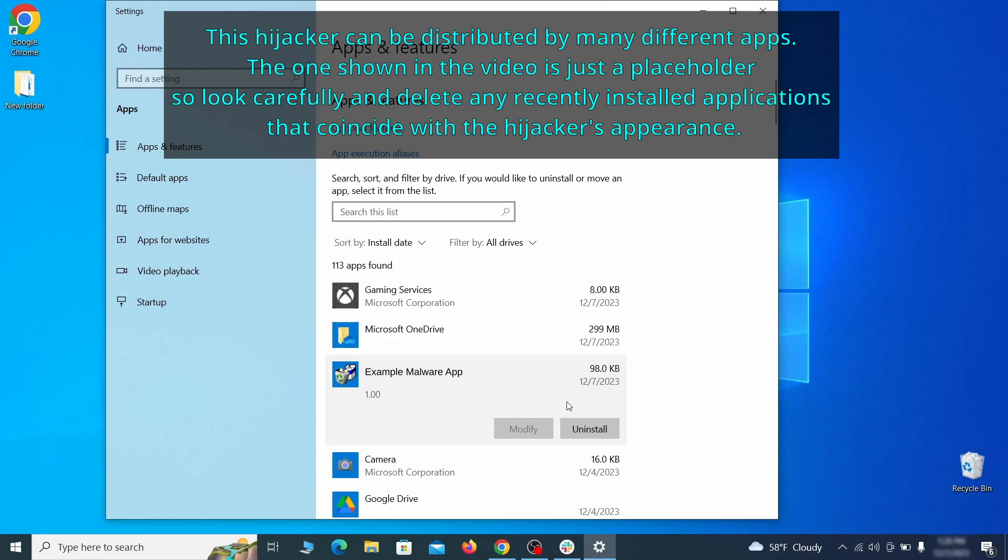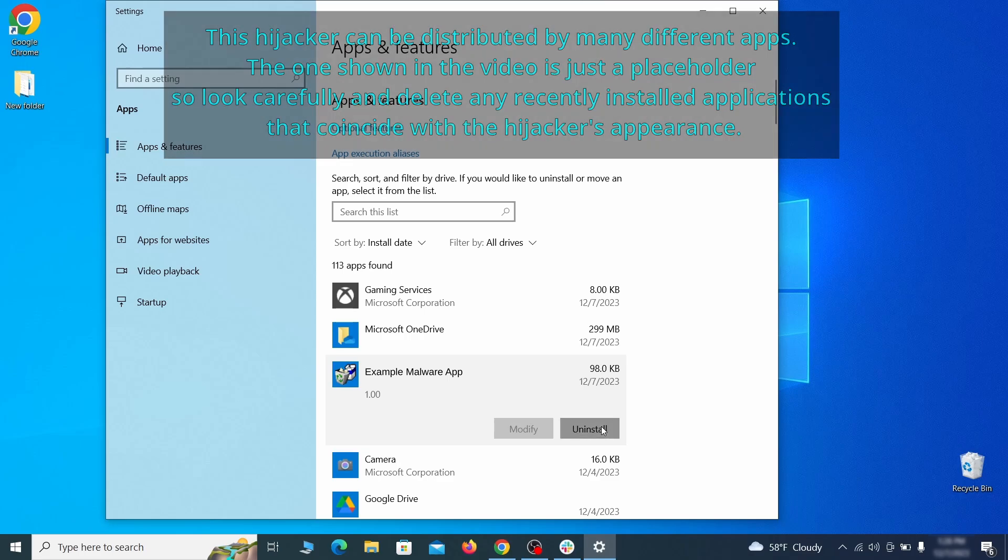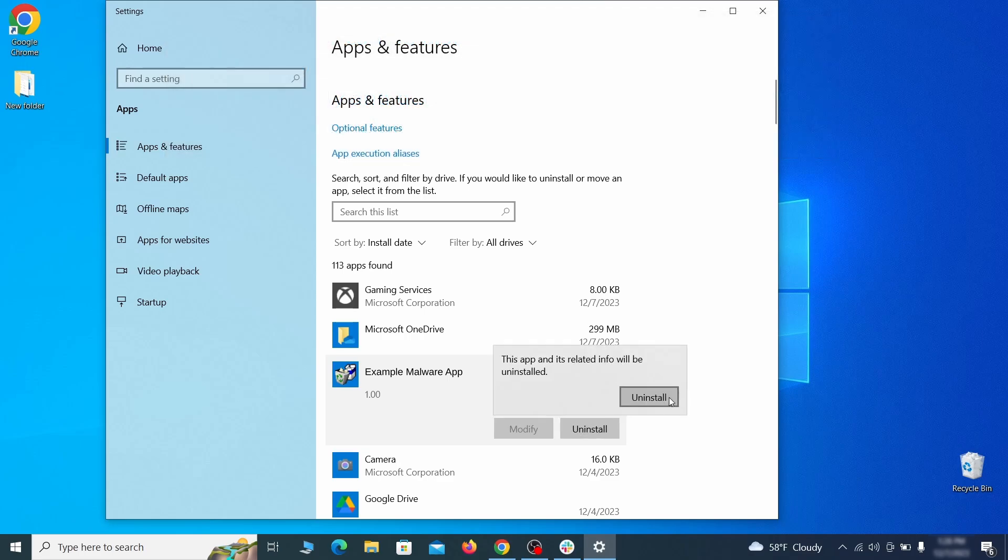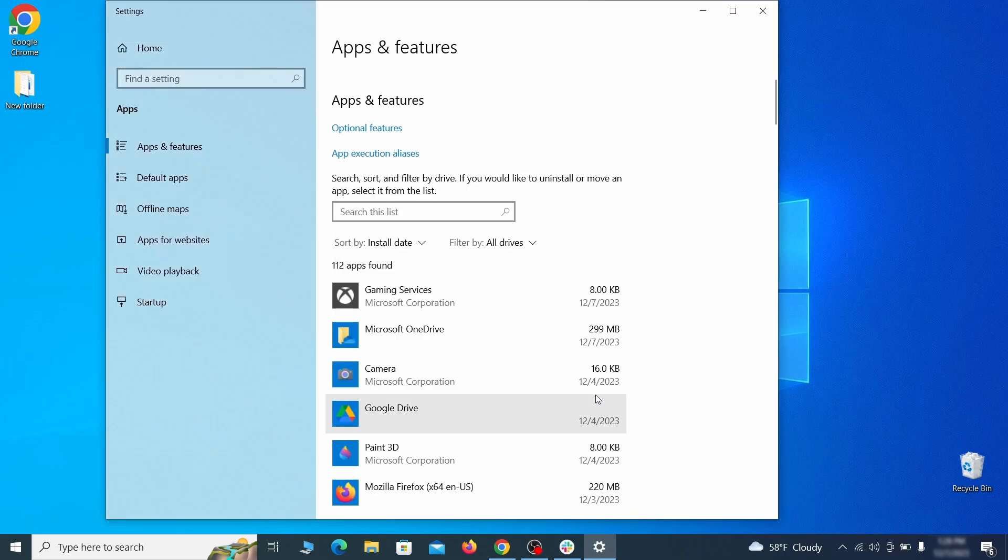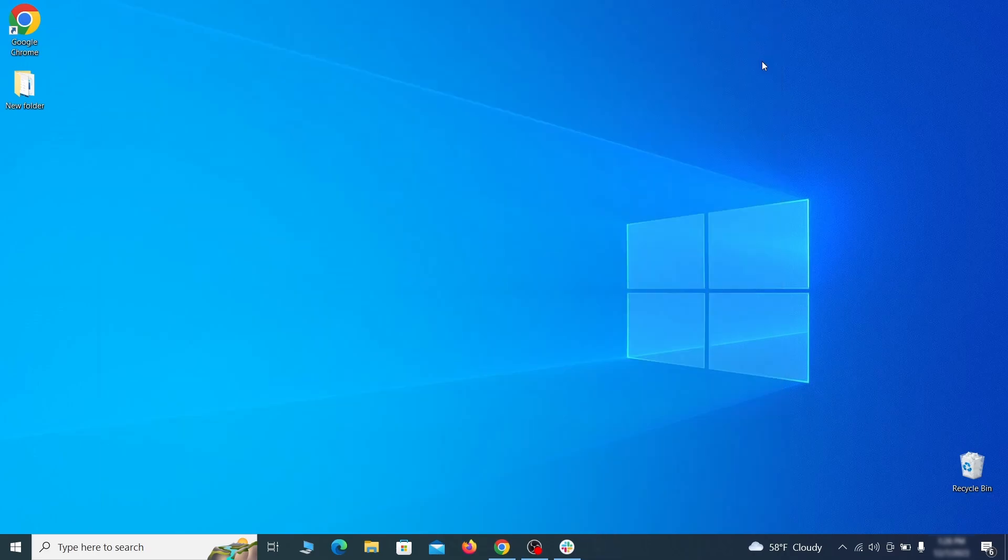If anything grabs your attention and you don't think it should be there, click on it, click uninstall, and carefully follow the prompts to delete the program.